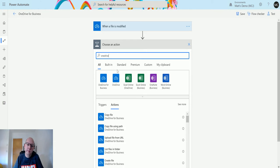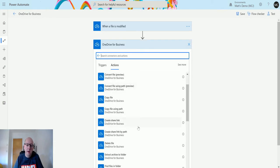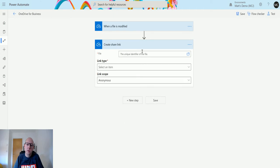Find OneDrive for Business, and then down here we have create share link. It's asking for a couple of parameters.